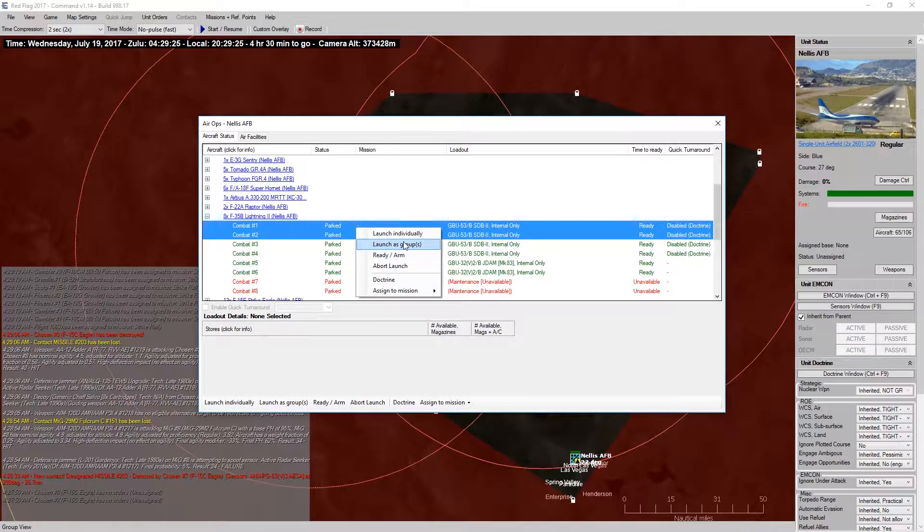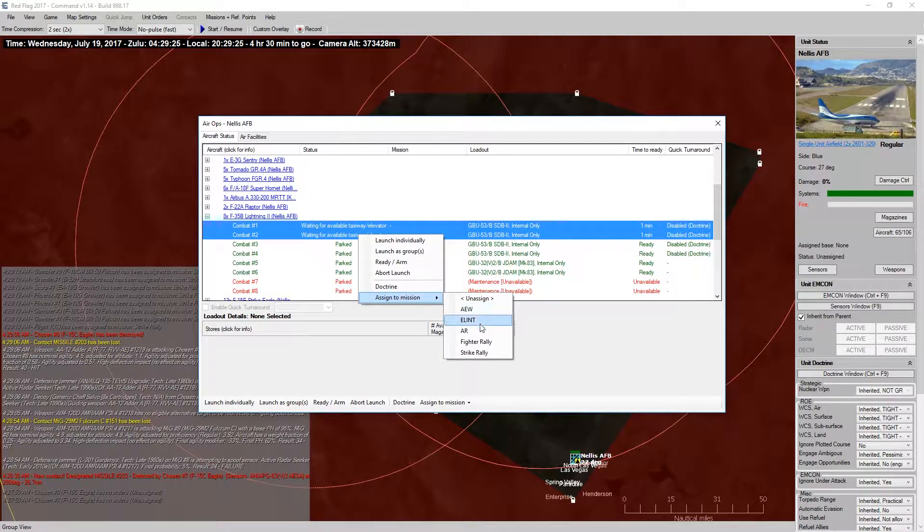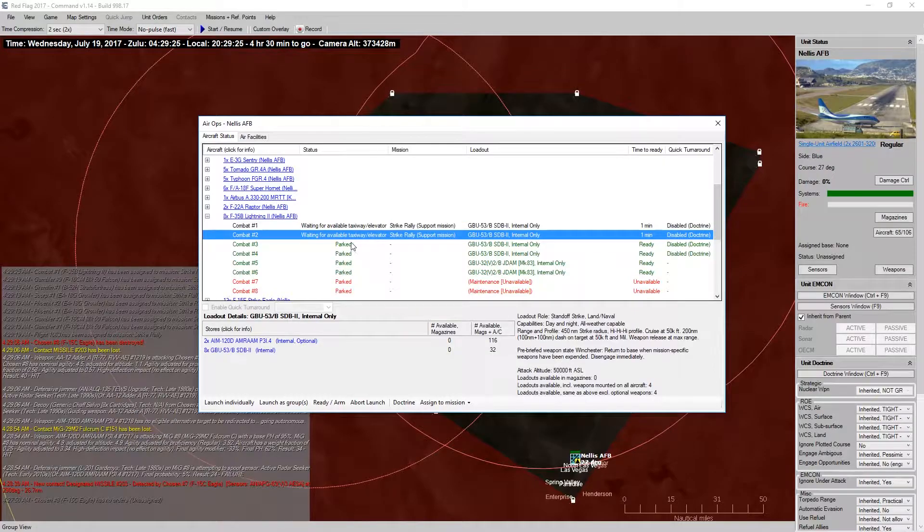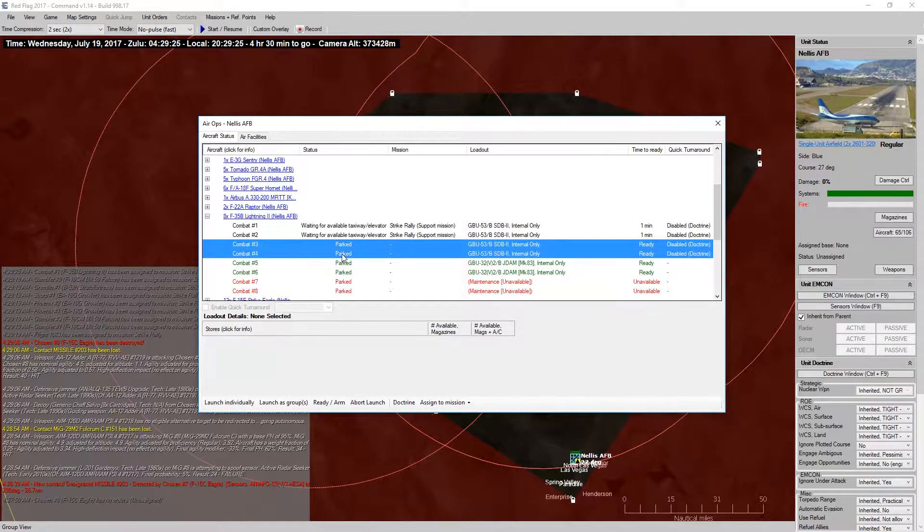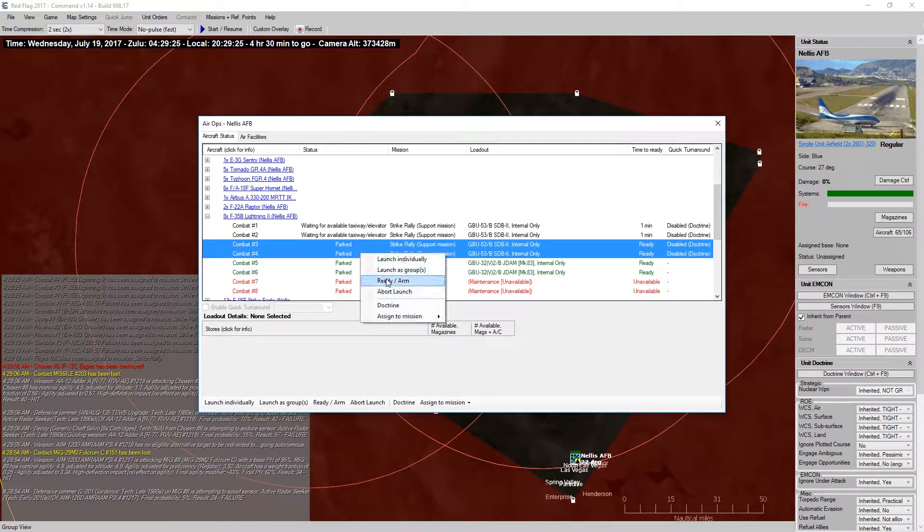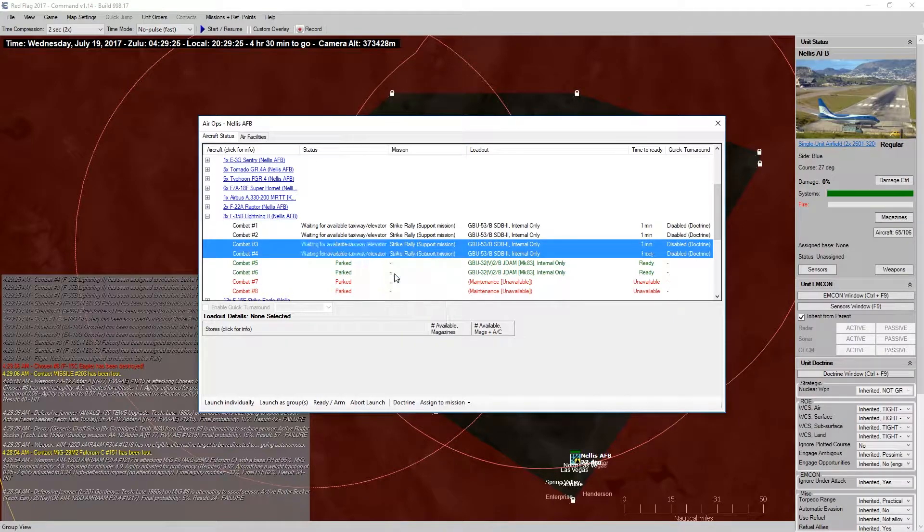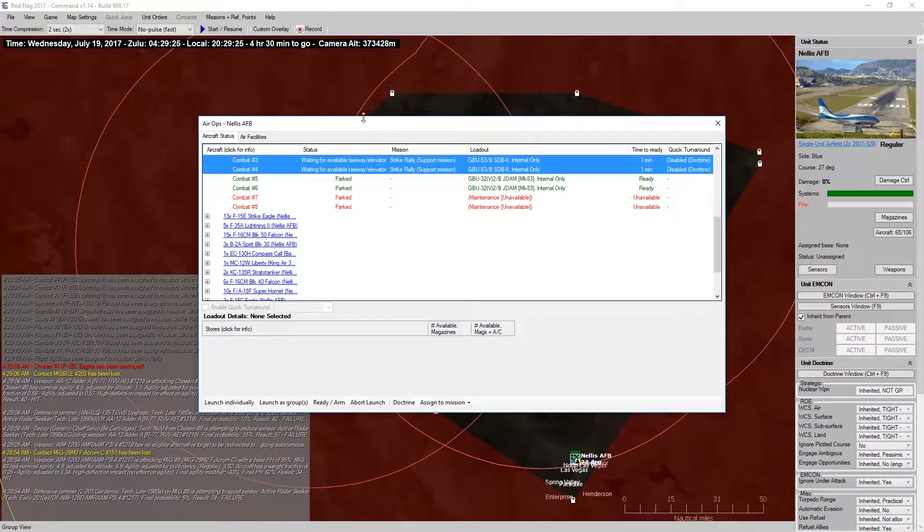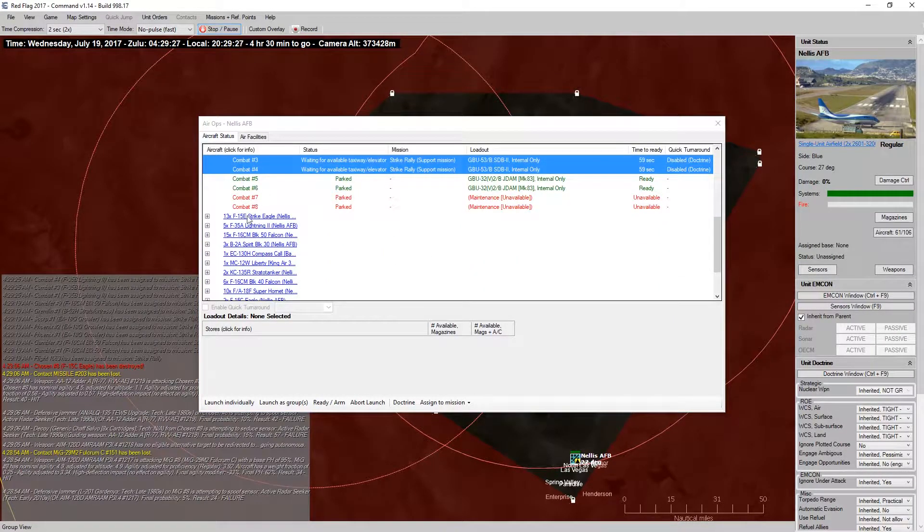So, launch as a group, assign to missions, strike rally, assign to missions, strike rally, and launch as a group. Alright, so we can start time again.